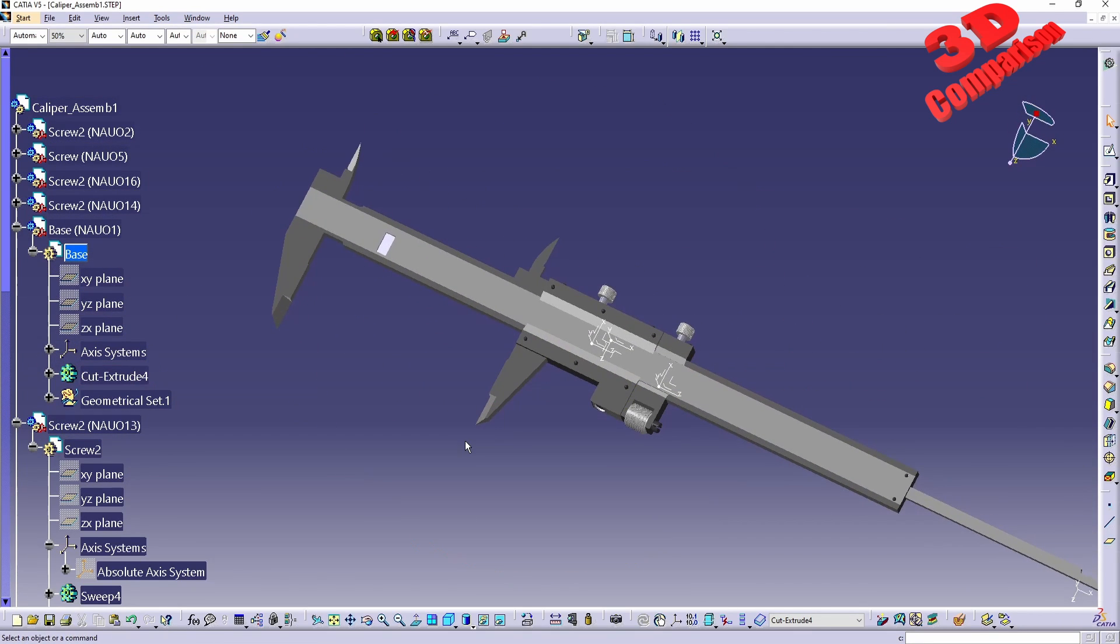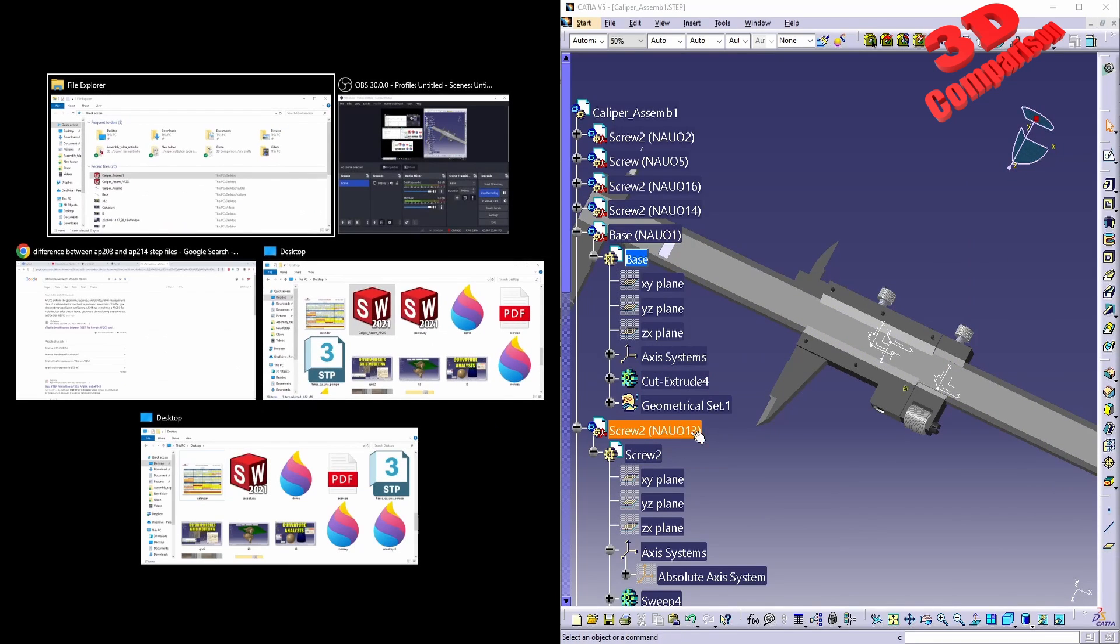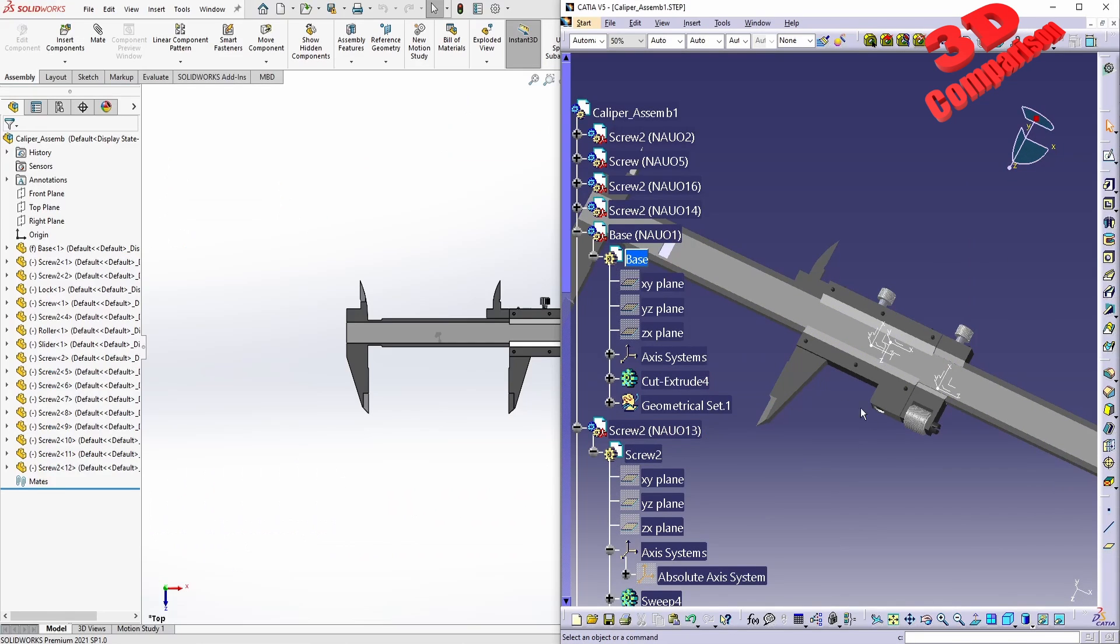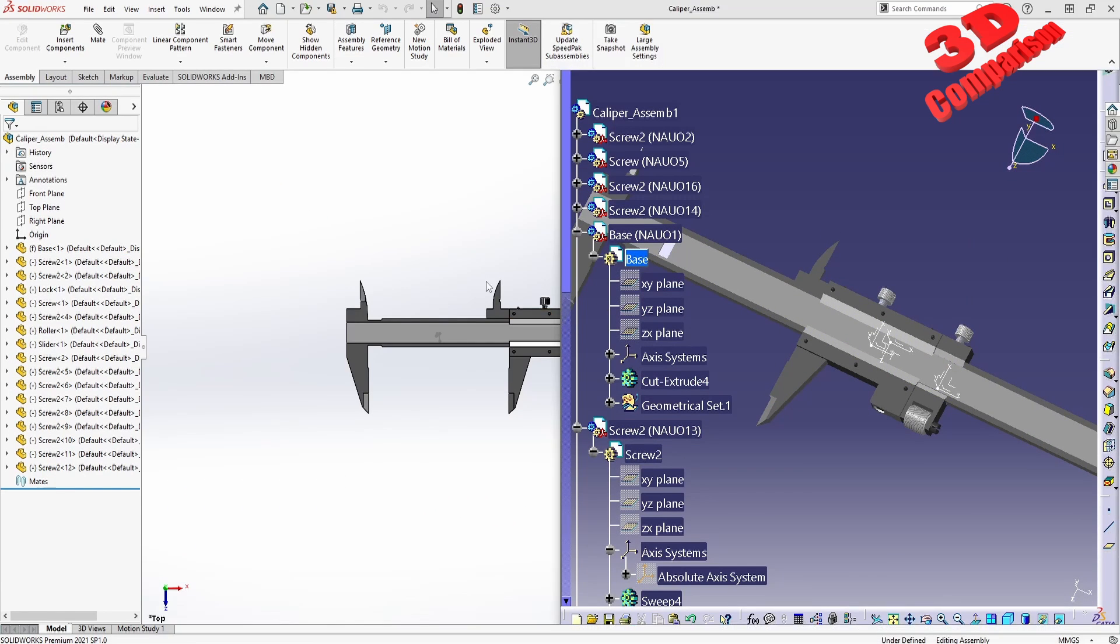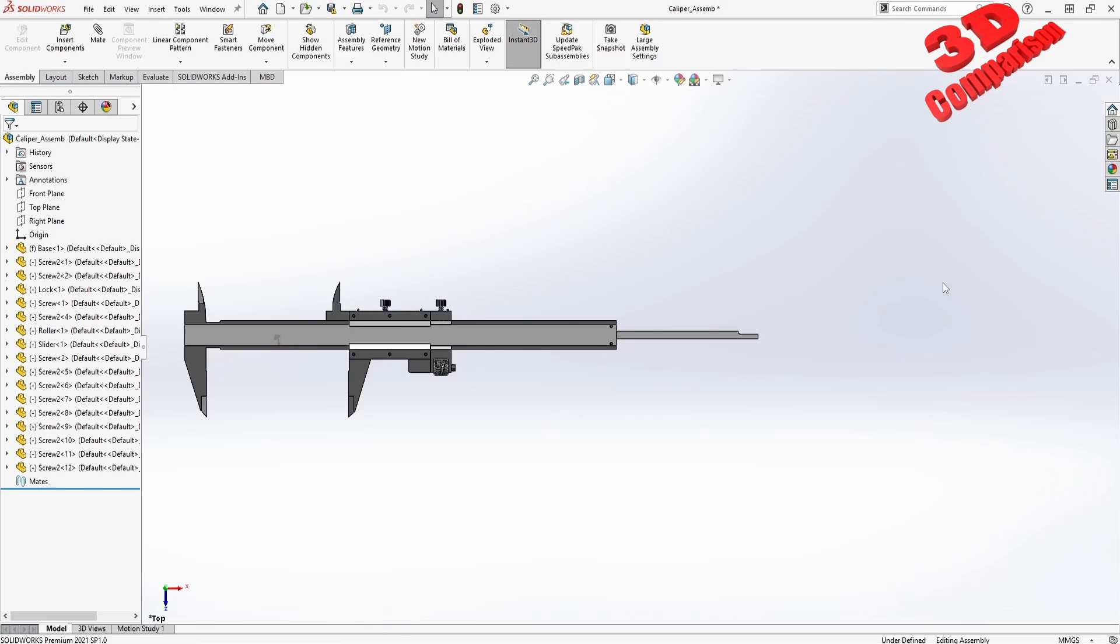I hope you find this video useful. This is how you can easily transfer 3D models from SolidWorks to CATIA.